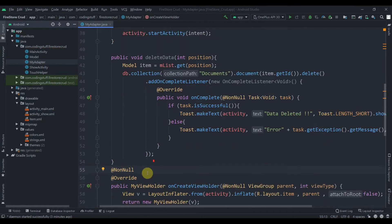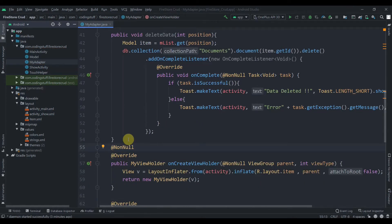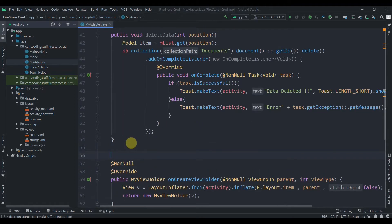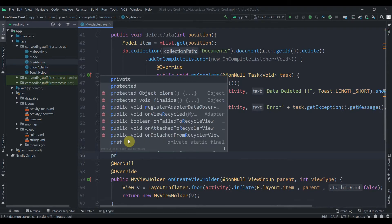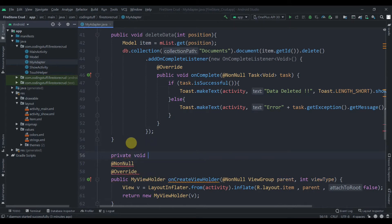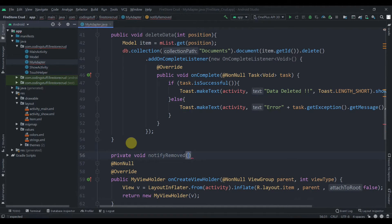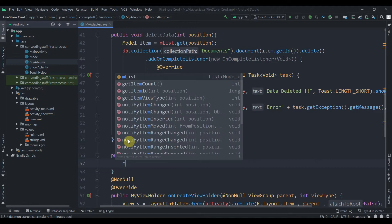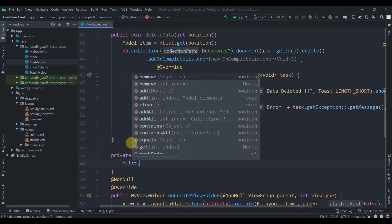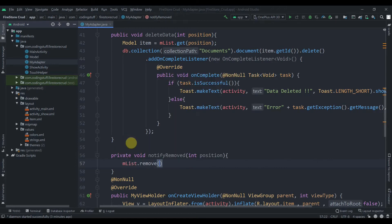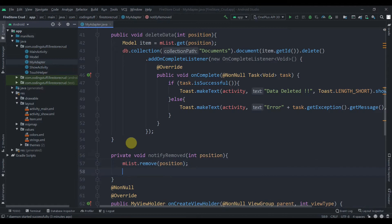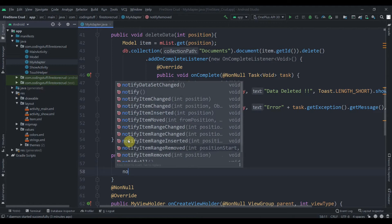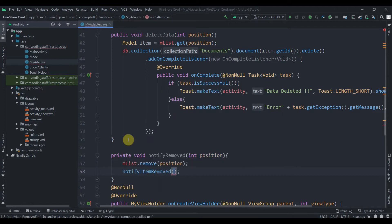Just after this we'll create another method that will notify the adapter that some data has been removed. We'll name it private void notify removed and pass position. First we'll remove that item from our list, so mlist dot remove position, and then notify item removed.